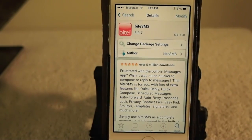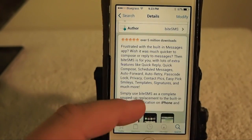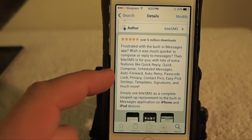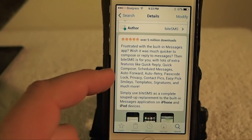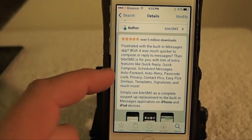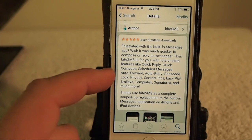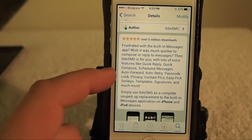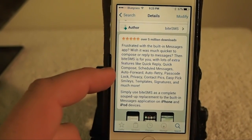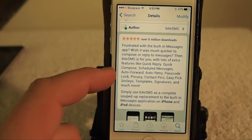There's a lot of things you can do with this. You've got quick reply, quick compose, and scheduled messages, which is one of my favorites — because if you've got a birthday, anniversary, or something like that that you tend to forget, just simply put it in your BiteSMS application and let it go. It'll do its thing when it's supposed to send the message. And you've got auto forward if you're going to be out and about and you want to forward messages to a different email or something — that can be done. Also auto retry.